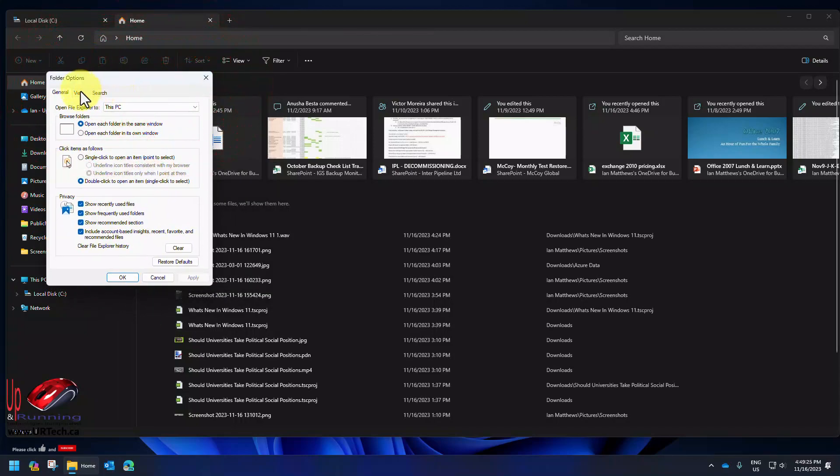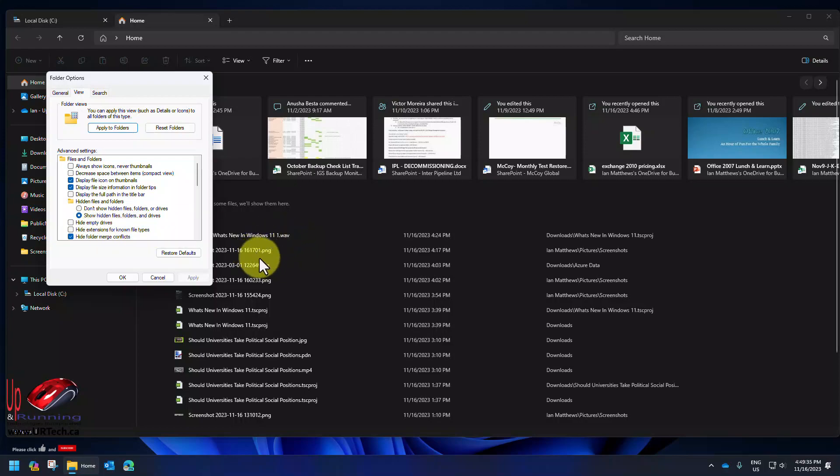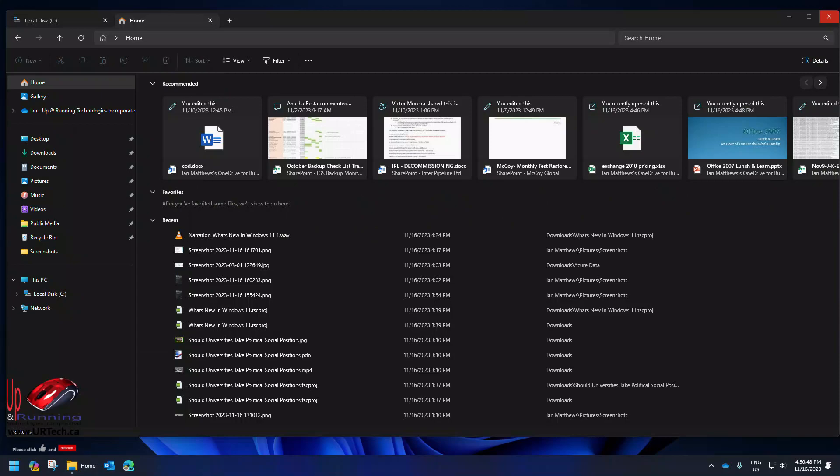While I'm here in folder options there's a bunch of other things I often change as well. I turn off 'hide file extensions'. I don't understand why Microsoft got rid of the ability to see wav, png, jpeg, mp4, Word doc, whatever other than it makes it a little prettier, but it also makes it an awful lot easier for hackers to fool you.